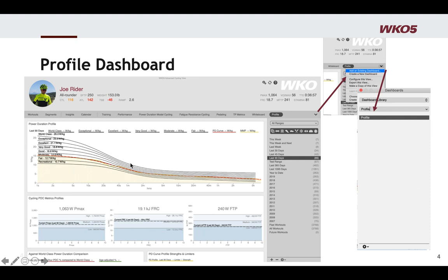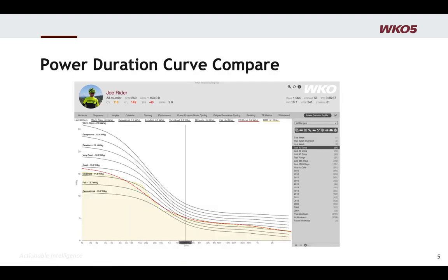Let's roll through what we're looking at in this dashboard. First, we have a power duration curve. The power duration curve is an excellent starting point: the red line is your actual power duration curve, and the yellow line is your mean maximal power over the time range. I have 30 days selected here — I should have selected 90 for a better example, but you'll get the point. The dark lines are from our WKO database of performance.